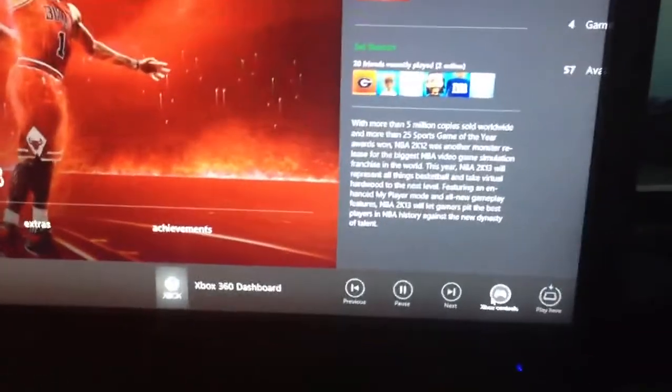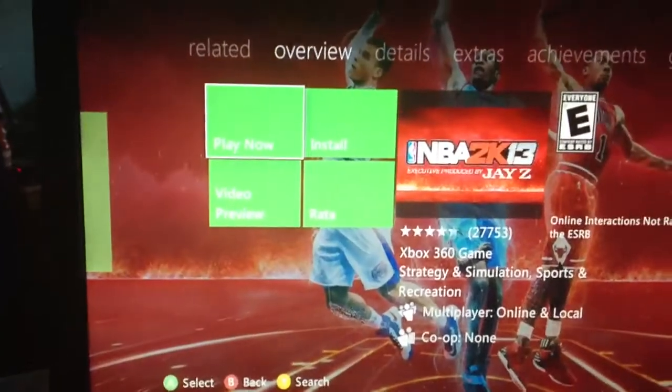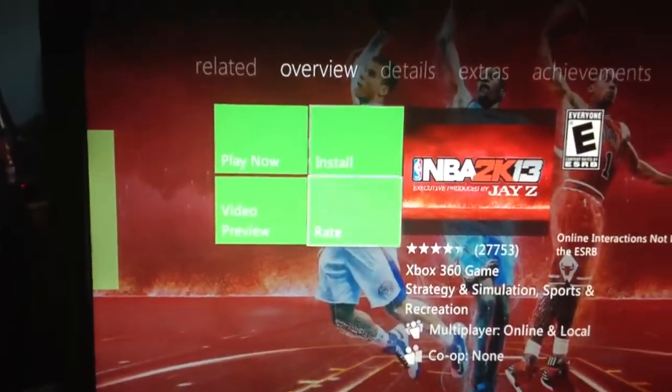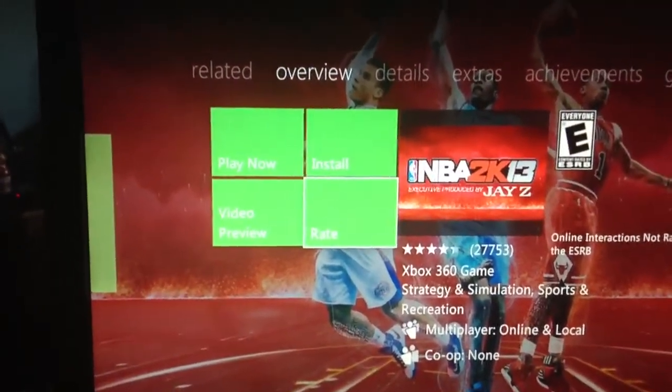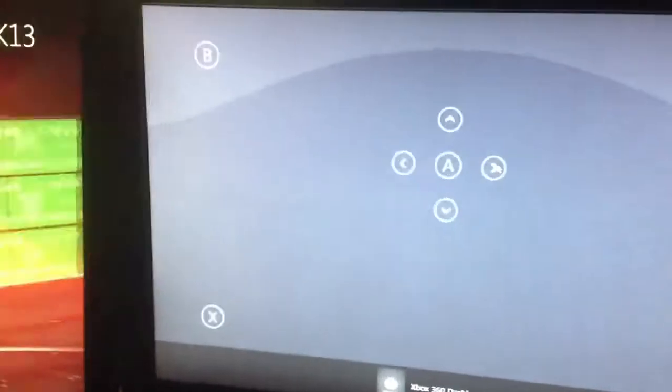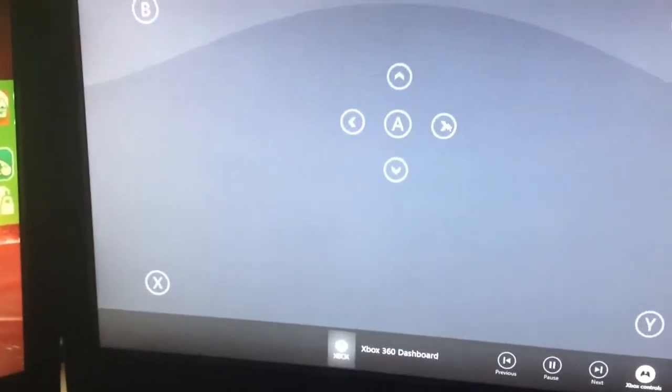I can even use Xbox controls to navigate. Interesting stuff.